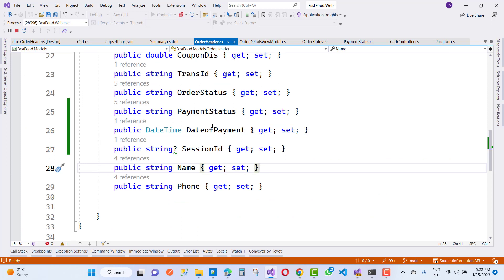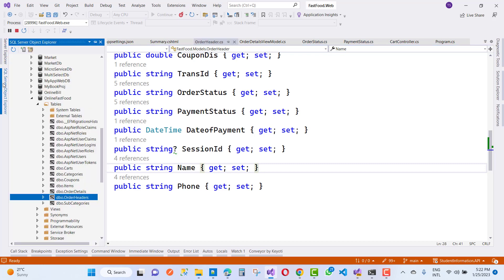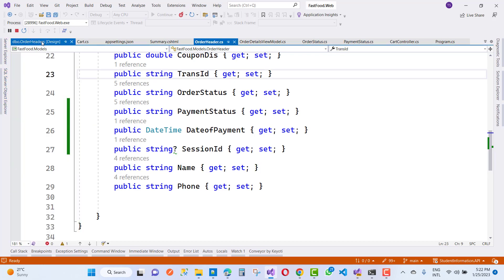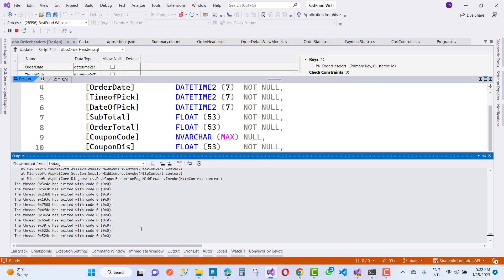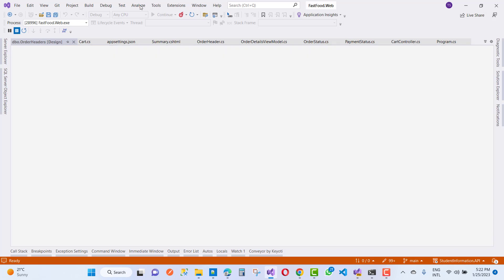So I want to add both DateOfPayment and SessionID to the database table. Here we have the database table. So just go to the output, and we have to add another migration first of all.